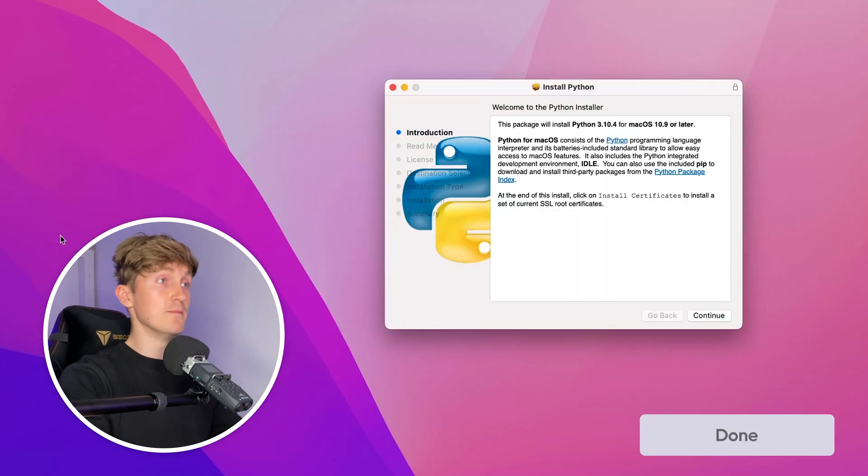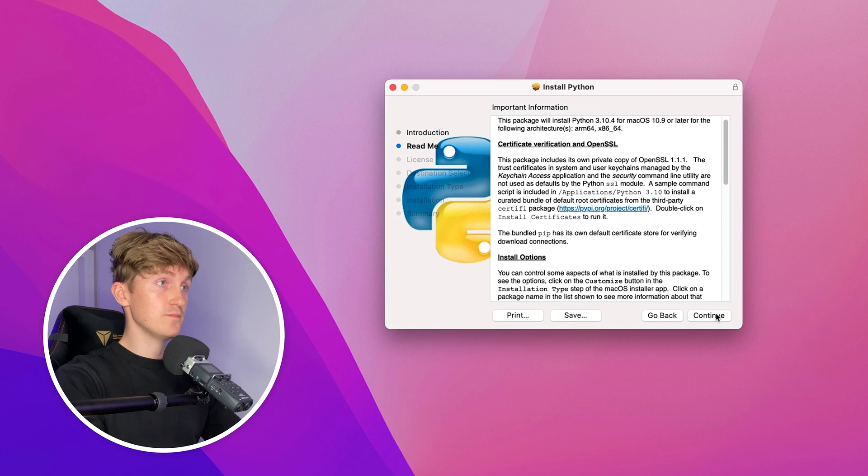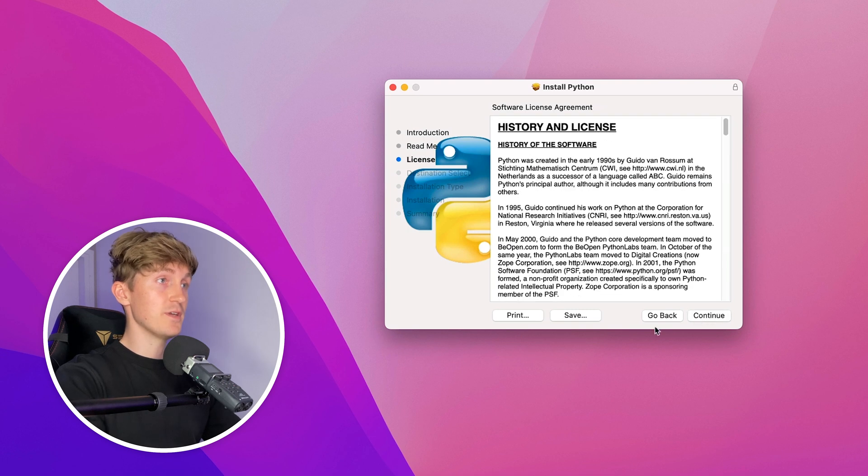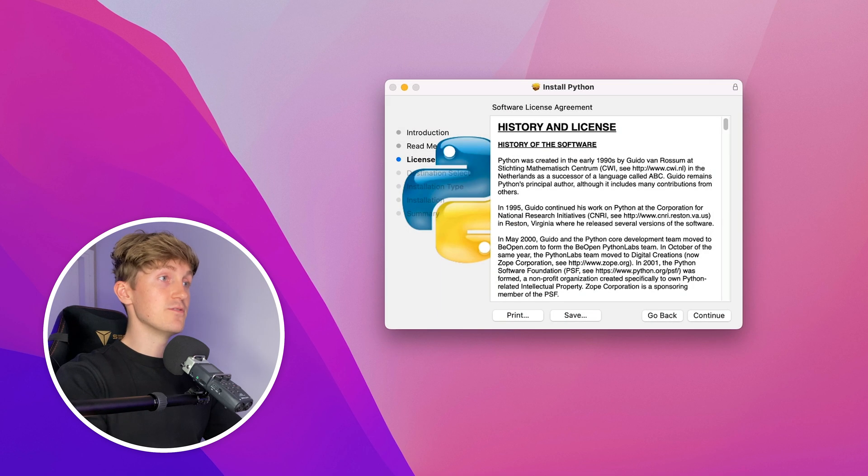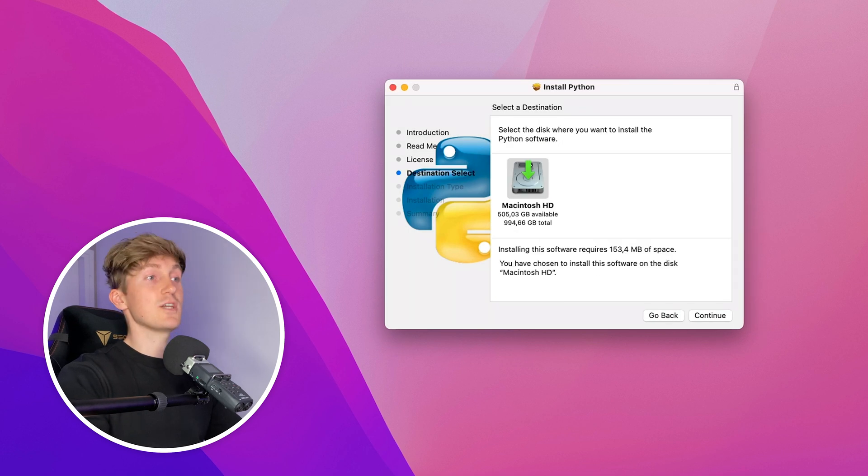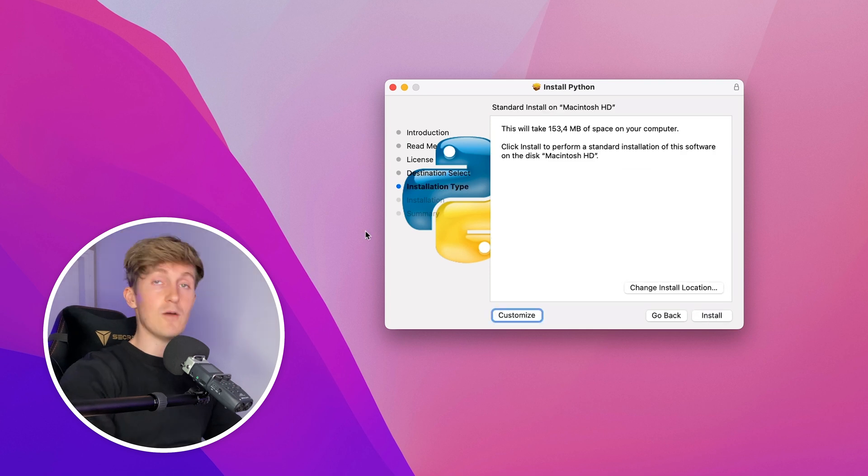After clicking on the download, the installer will open. I'll now just press Continue, and Continue again, and Continue again, and agree to the license. Check that you have enough space on your disk available and hit Continue.